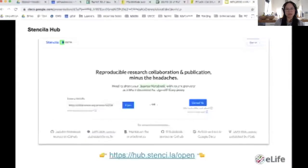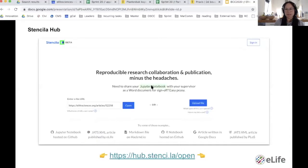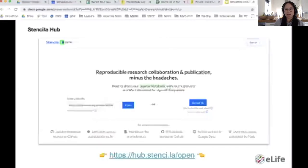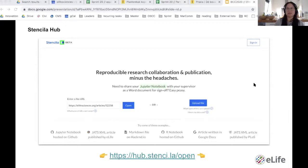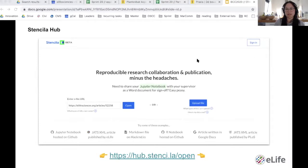What Stencila has done is really to push the boundaries in terms of interoperability between different formats. Encoder is what they've created - a converter that allows lossless conversion between common research article formats. You can try this out for yourself in the link shown on the screen here. But now I'm going to try and do a demo.